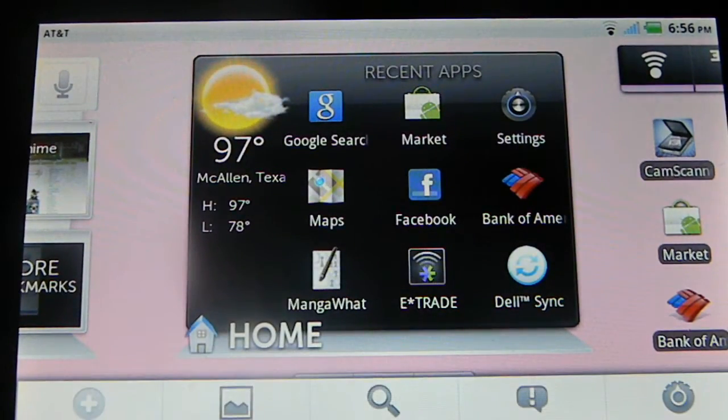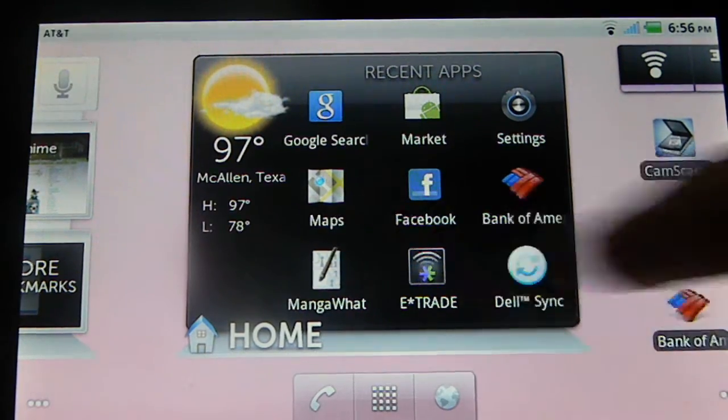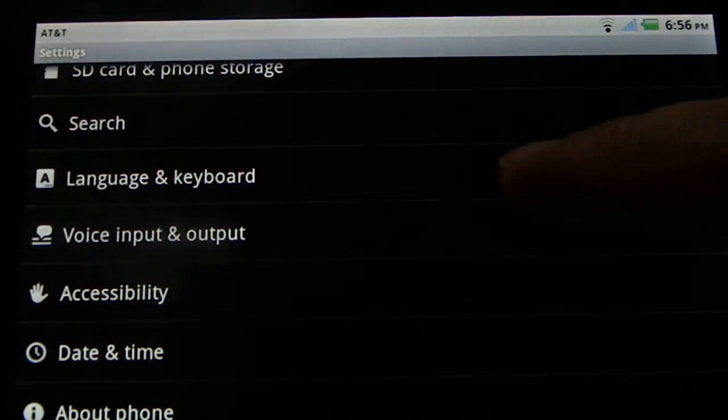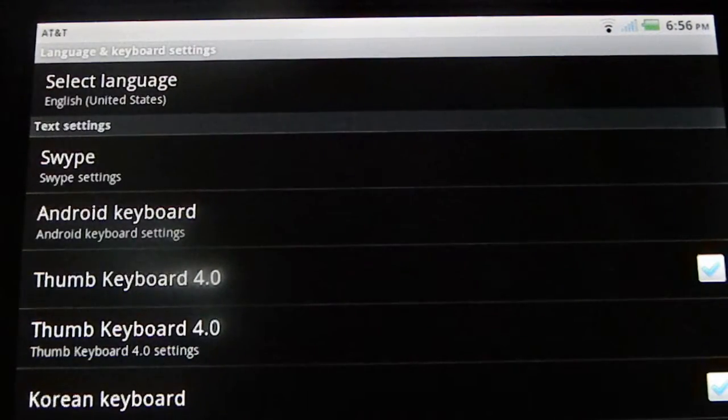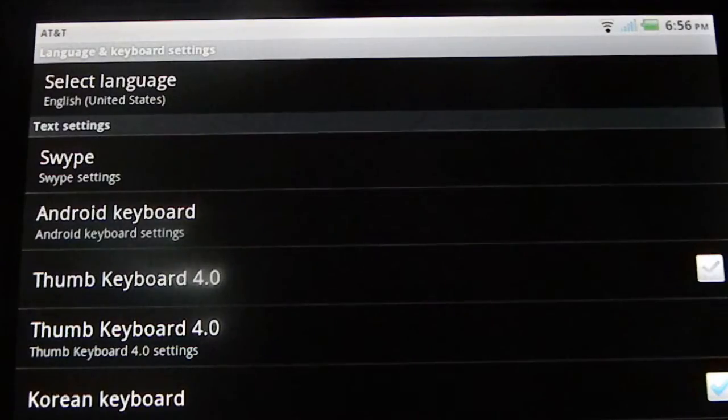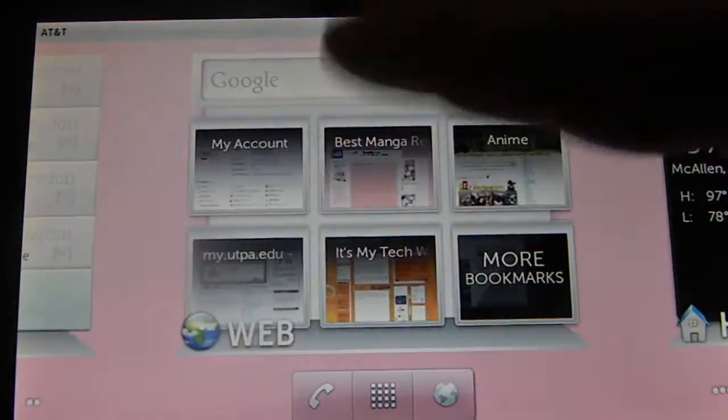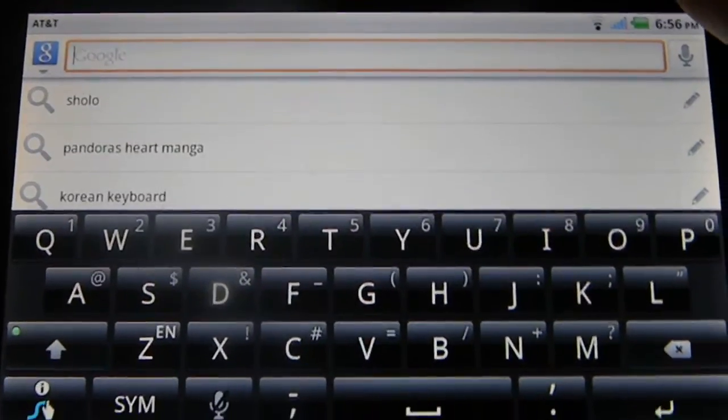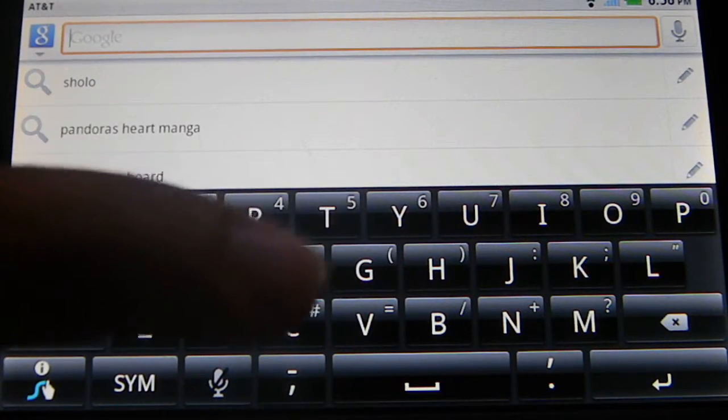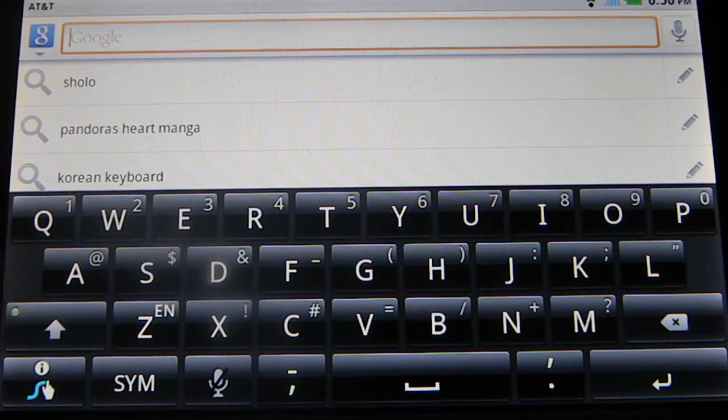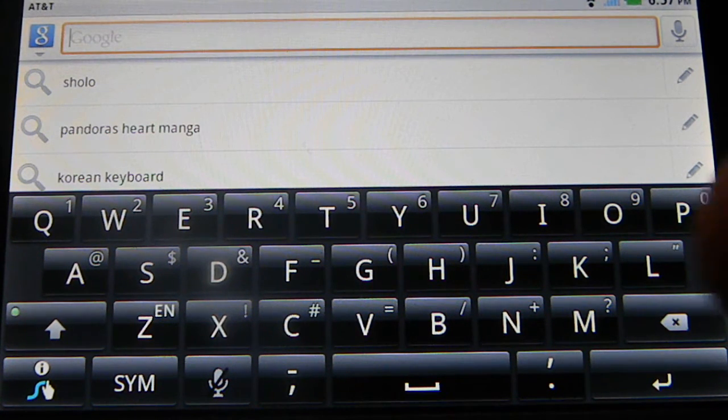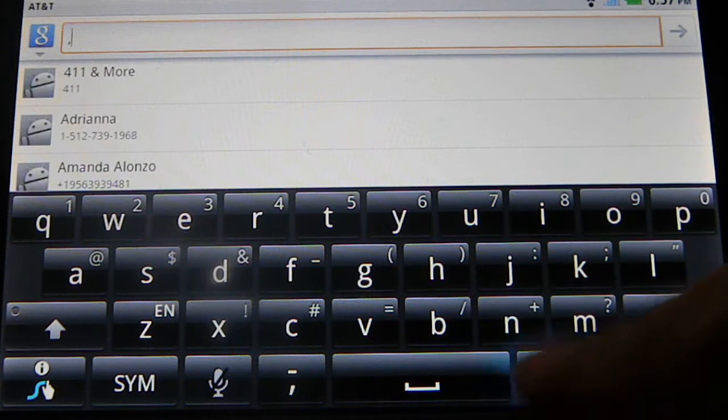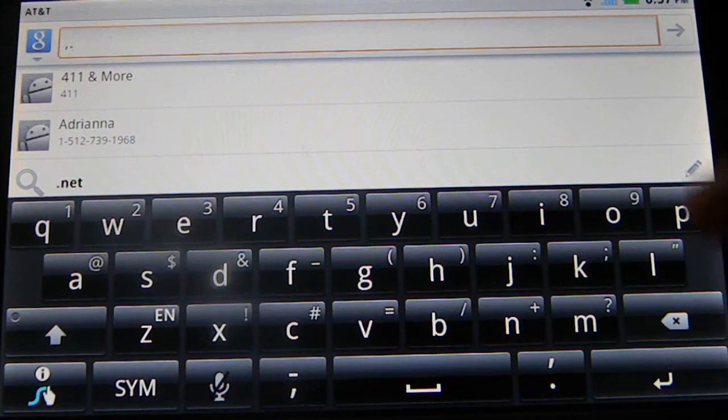First of all, let me just show you the standard keyboard when it comes to the original software one. Let me just remove Thumbs and do a quick search. As you can see, the space bar on the bottom is real small and it's kind of leaning more towards the right side. So whenever I would text, I would always wind up either clicking on the period or the comma whenever it came to spacing.